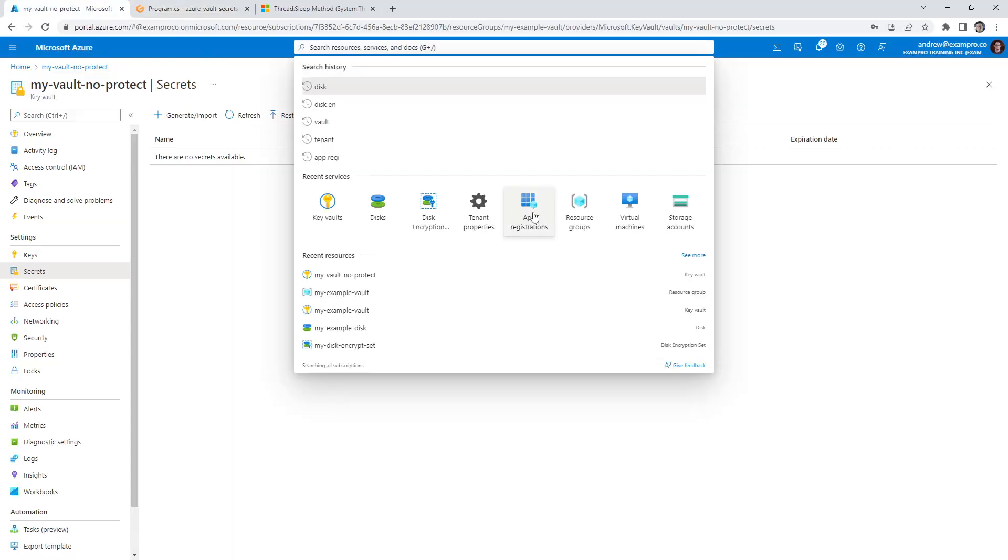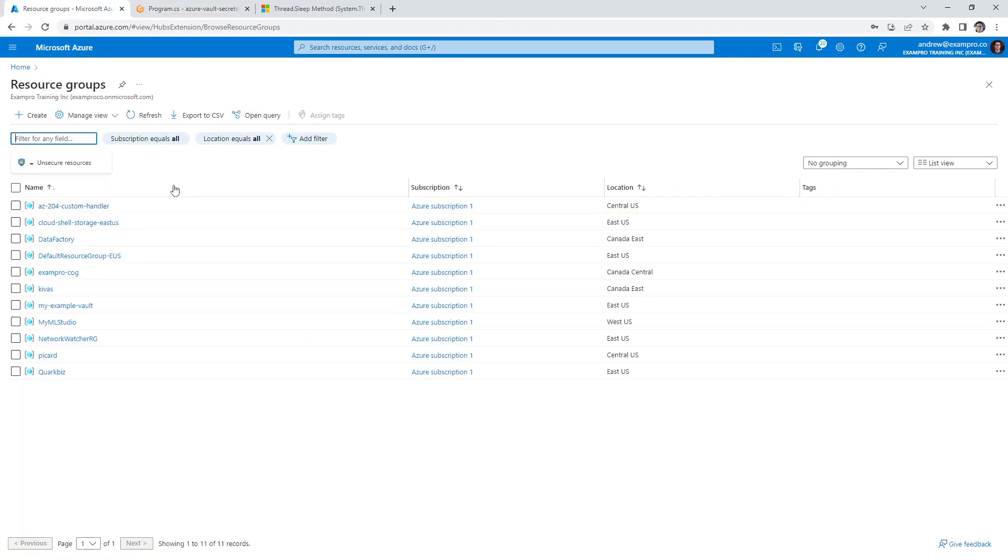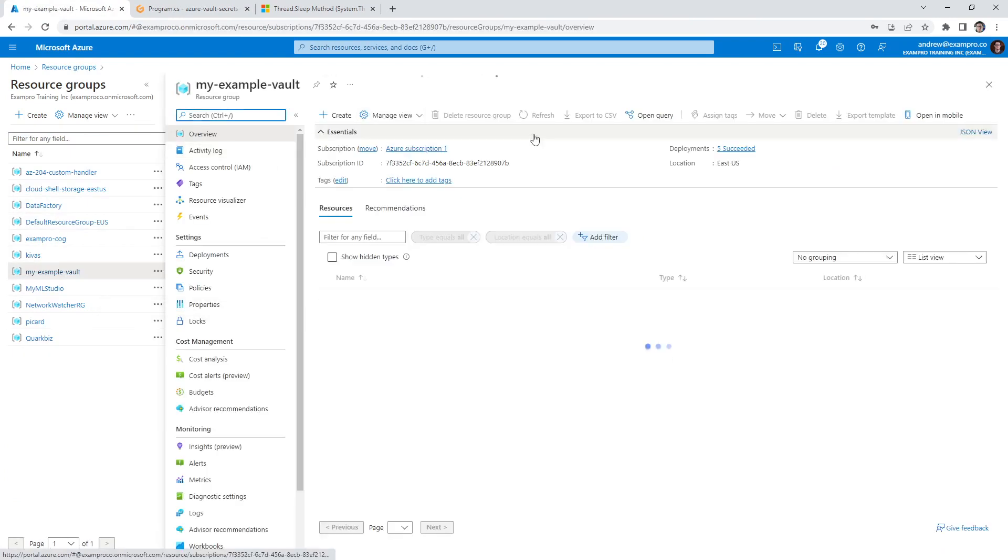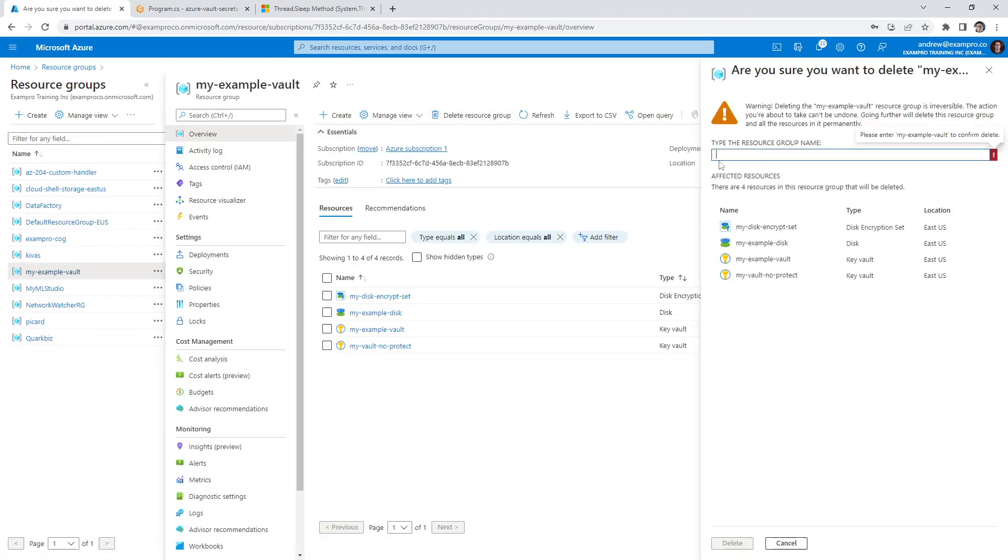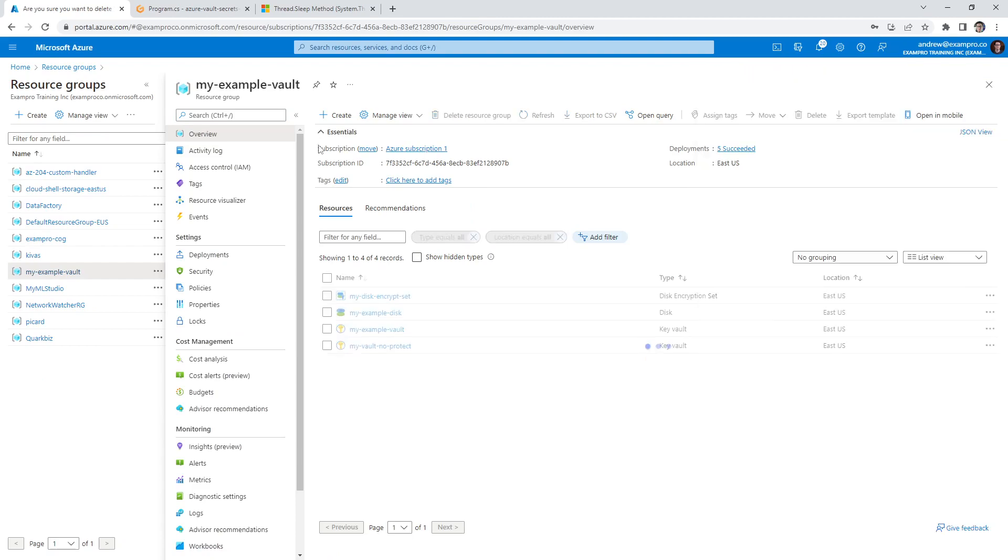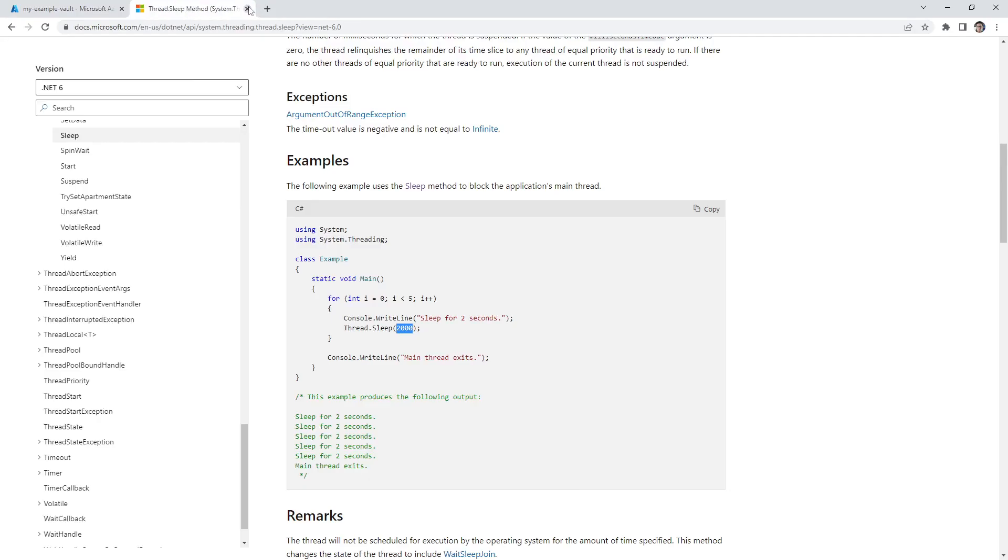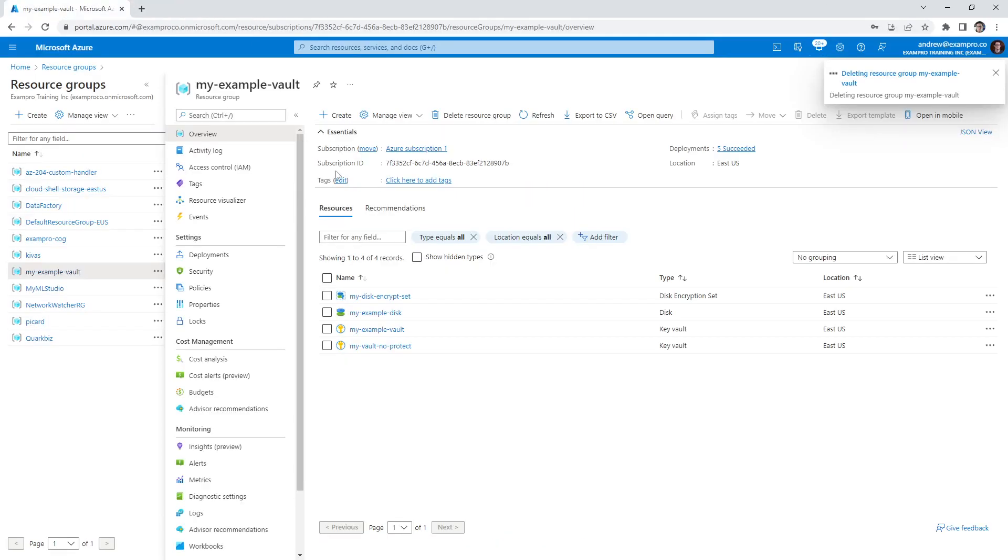So we are all done here. We can go over to our resource group and we can delete this resource script and all the resources in it. And we can close that off. So there you go.